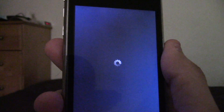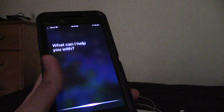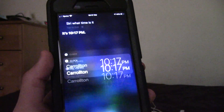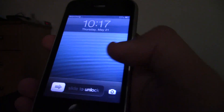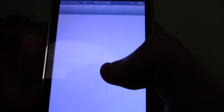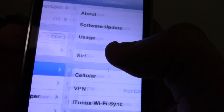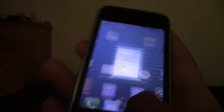Hopefully this works — it seems promising. I've used the newer Siri before but never the older one. Let's go into Settings, go to General, and see if Siri pops up — and she does! Enable Siri, and there we go. Let's give it a shot.